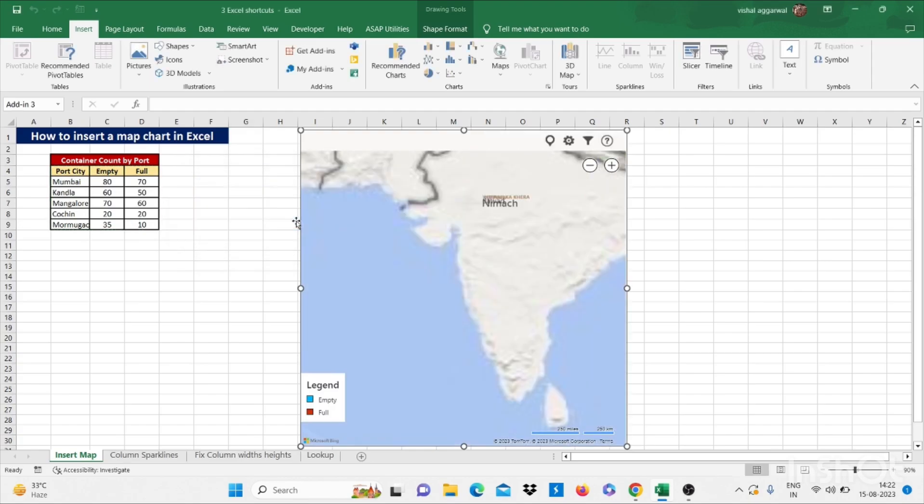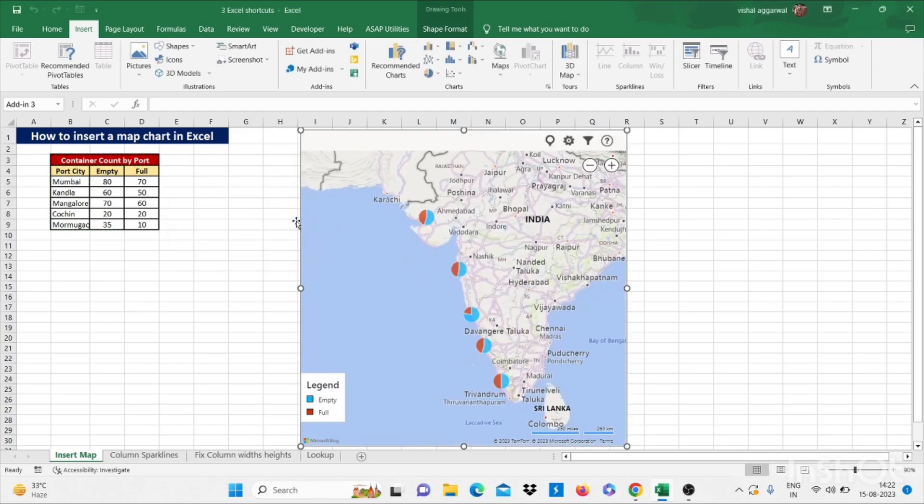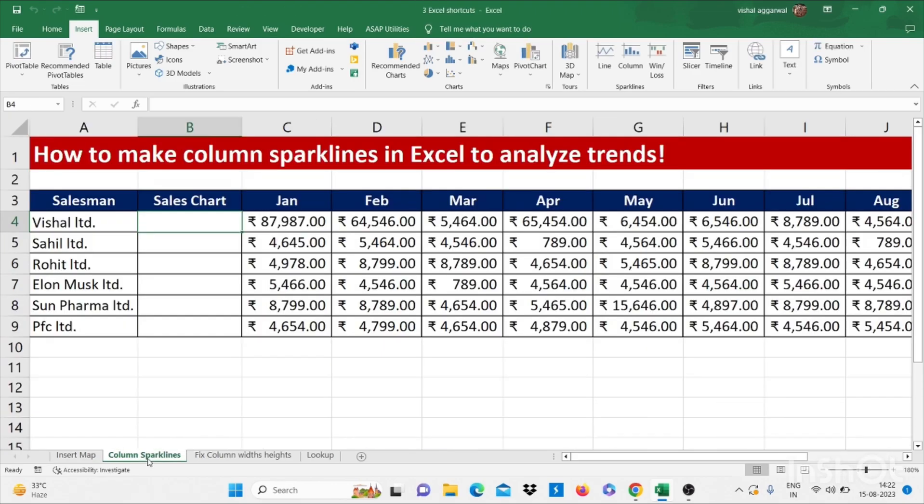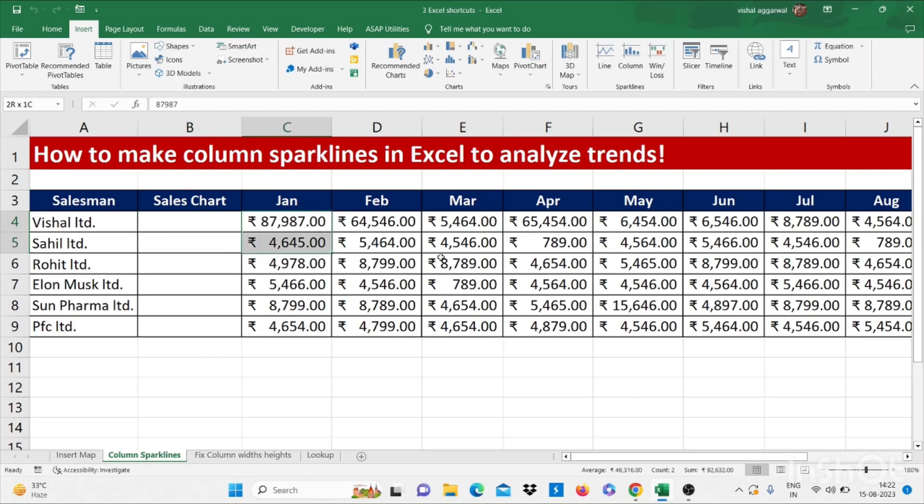Now it shows five port cities with chart in Excel. Now let's move to our next trick, column sparklines. How to make column sparklines in Excel to analyze trends.